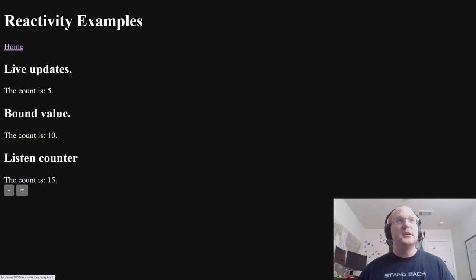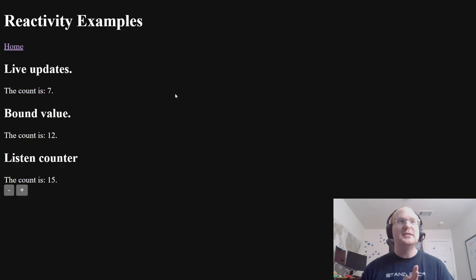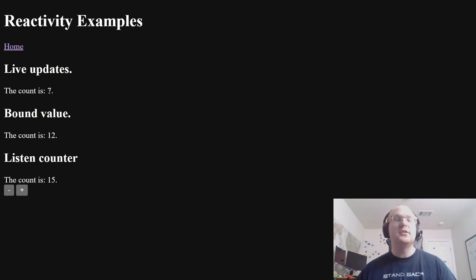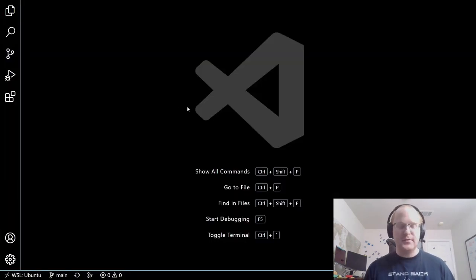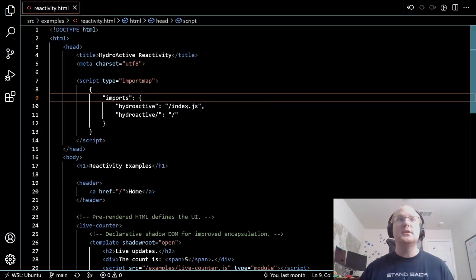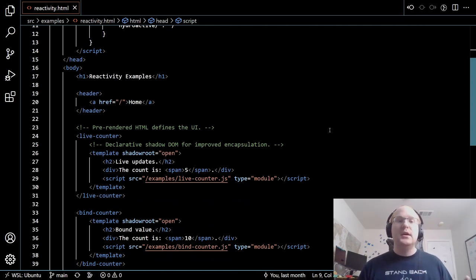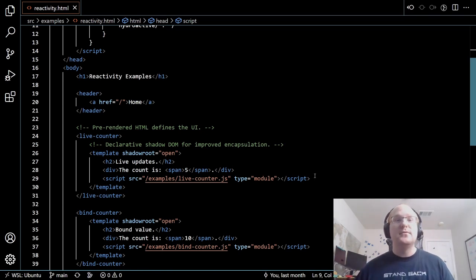Let's start with reactivity. A lot of these demos are increasingly complex counters. In this case, we've got a few different things. The first one is showing live updates — we've rendered initially with an initial count of five, and then it increments every second. First place to start is looking at the HTML. HydroActive is all about pre-rendering HTML content independently, and then HydroActive is just about making that interactive and hydrating from that content.